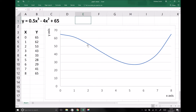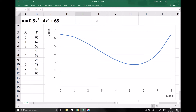For example, when x equals 2 we can see we have a negative gradient, but we don't know the value of that gradient. When x equals 5, we have a gradient approaching 0. And when x equals 7 and 8, we have a positive gradient. Differentiation can help us determine that for polynomial functions, sinusoidal functions, and exponential functions. We'll return to this example later in the video.